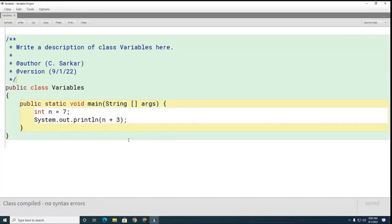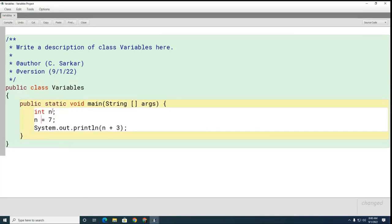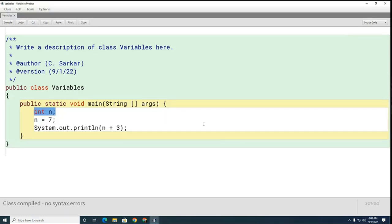In Java there are two things you need to do to use a variable: you need to declare it and you need to initialize it to a value. You can do those both on the same line like this, or you can do it over two different lines. Here I've declared the variable — I told the compiler I want this variable, reserve some memory for me — and I want to call it n. Now here I'm initializing the value by putting a value in it for the first time, setting it to seven. This is going to work exactly the same way as before.